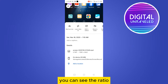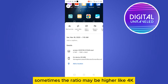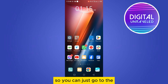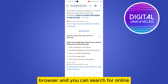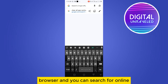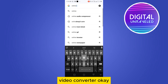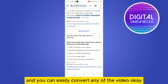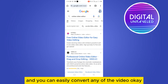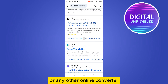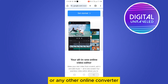The second method: when you are viewing the video details, check the resolution. Sometimes the ratio may be very high, like 4K, and that's why the video can't be played on Photos. In that case, go to the browser and search for an online video converter or online video editor.